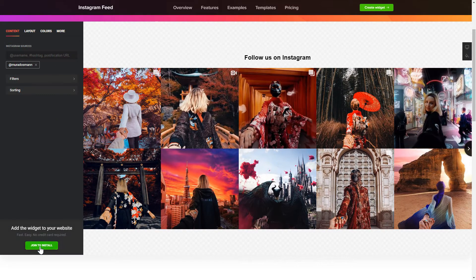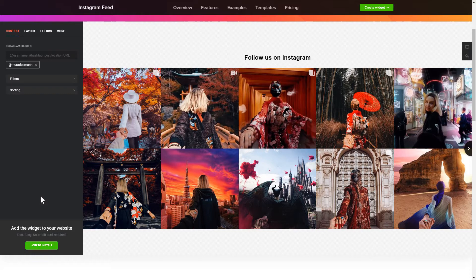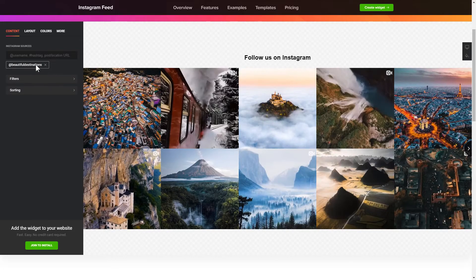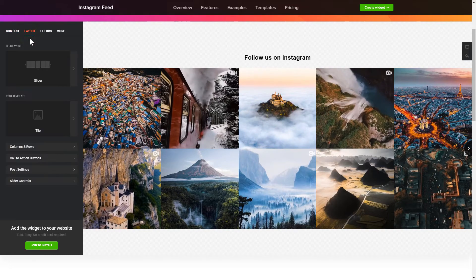To display Instagram feed on your website, you have to add one of the support sources on the Source tab. Go to Layout tab to customize your Instagram feed.